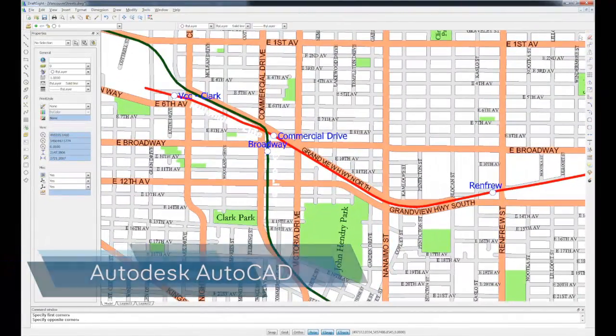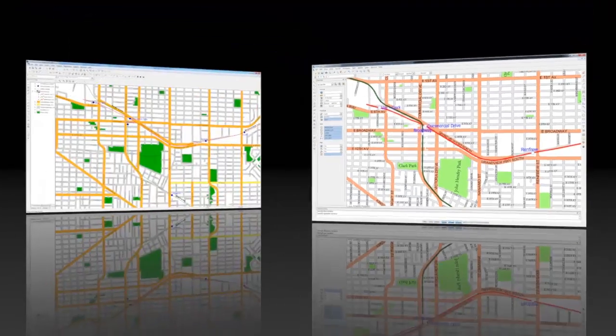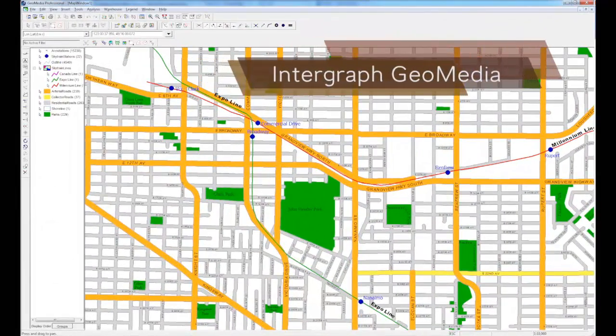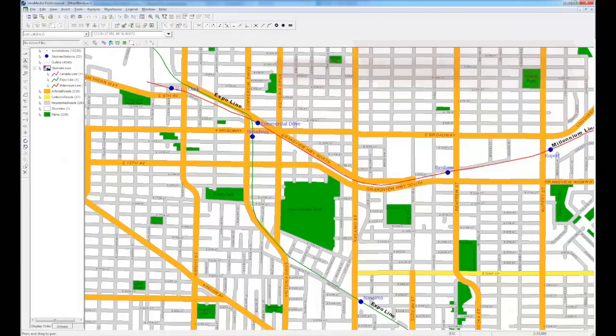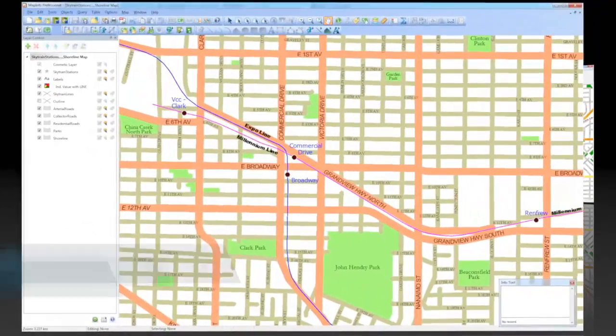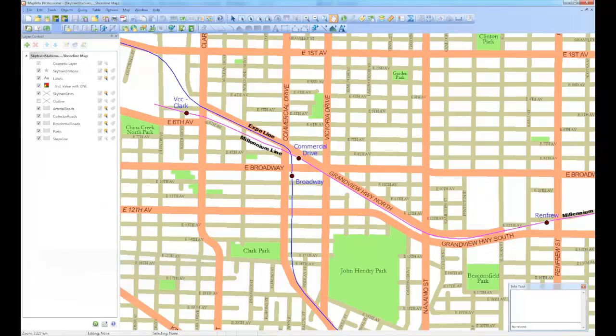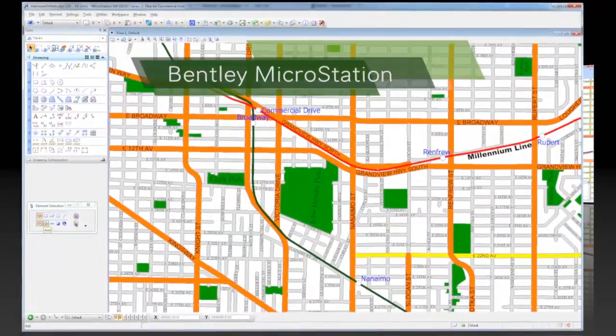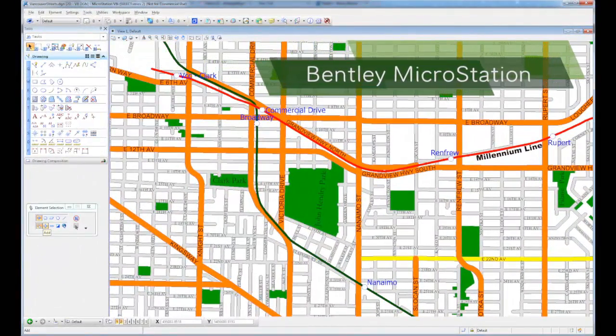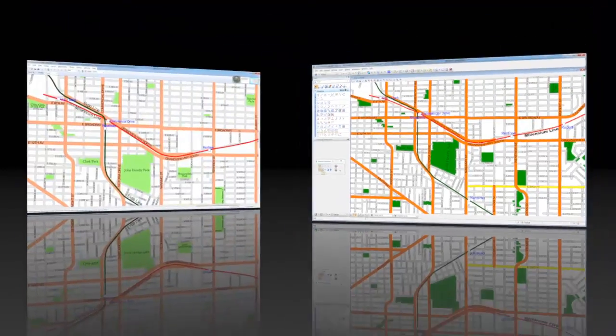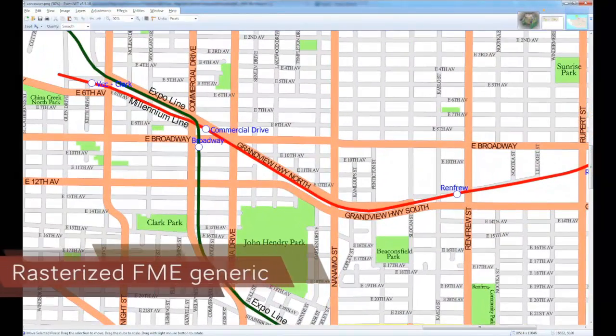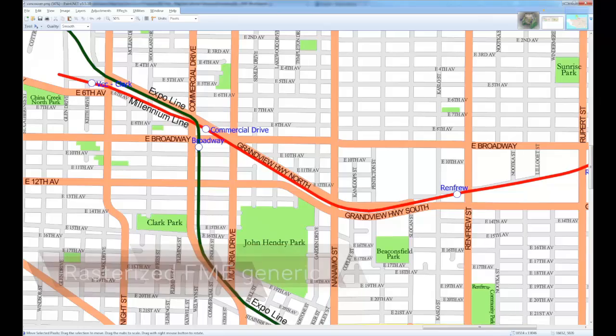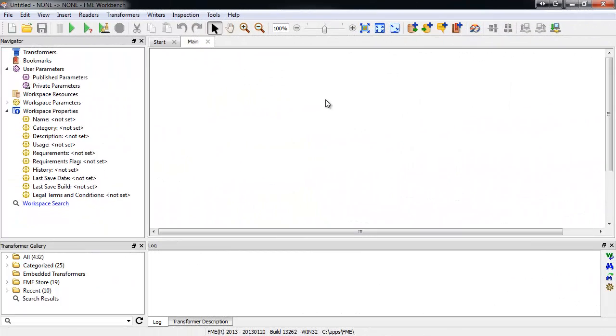In this demo, the first in a two-part introduction to MapText, we'll build a workspace that adds labels to a dataset of Vancouver neighborhoods. You'll be able to see how to use the MapText Labeler to apply rules and get the exact output you want. This is intended as a preview of the wide variety of tasks that can be accomplished with MapText, and there are many powerful ways to label your data that you can learn about on FMEpedia and safe.com.